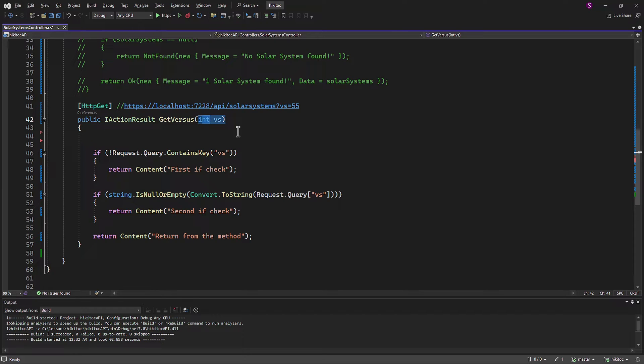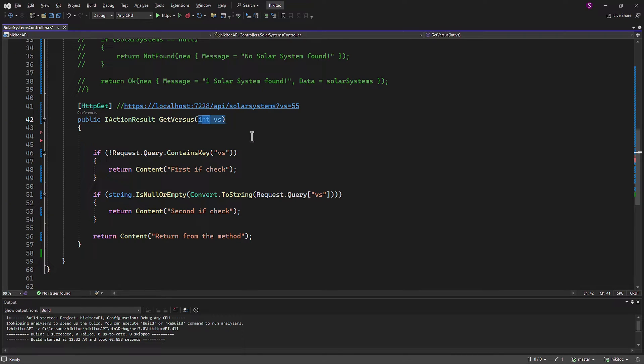So, now, instead of writing this huge piece of code, we can simplify it by just referring to the VS parameter wherever it's required.